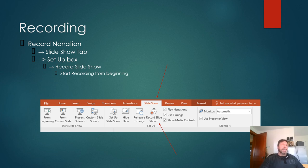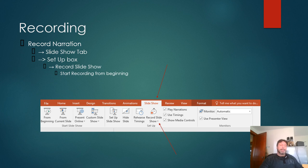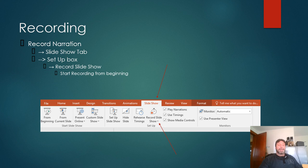Once you get your PowerPoint set, go to the slideshow tab in the setup box and simply do the drop down menu for record slideshow. I just start recording from the beginning.